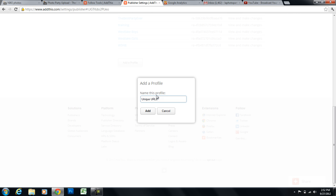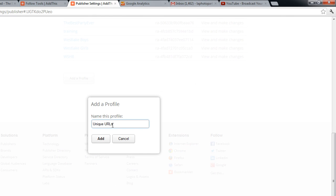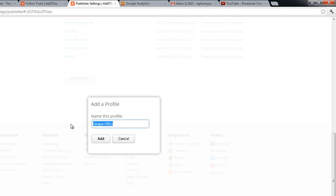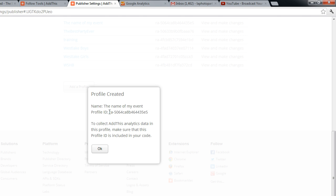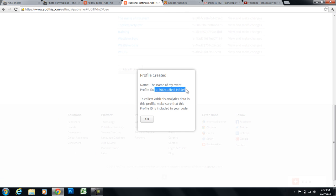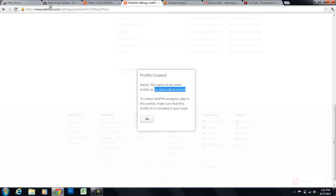And this is so that I can easily find this profile and track it. I would probably name this the name of my event for organizational purposes. And I'll click on add. And this code right here is the only code that I'll need. So I'll take that code, copy it, and I'll paste it right into here.